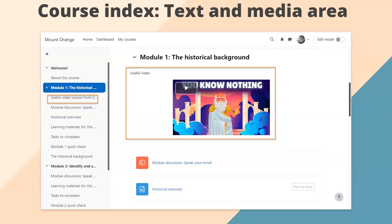In 4.1, we renamed labels to text and media areas. However, until now they have not displayed in the course index. Some people felt it would be useful to have a label in the course index as you scroll through. What you see here is a label or text and media area with a YouTube video. I've added some text — 'useful video' — and linked a YouTube video called 'Lesson from Socrates.' Over in the course index, you'll see the label highlighted: 'useful video' is the text, and 'Lesson from Socrates' is the title. If the label is blank, it will say 'text and media area' so you know it's there.